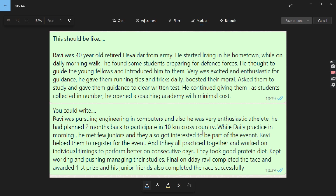This is also a very action-packed story. Ravi is motivated and enthusiastic — he had a clear plan, deciding two months in advance to participate in the 10-kilometer cross-country. As an engineering student, he is managing studies alongside training. He met juniors during his daily practice, formed a team, and worked together on improving individual timings. This shows his helpful nature, friendliness, discipline, and time management. However, there is still the question of why there was a moon in the picture — are they really practicing at night?